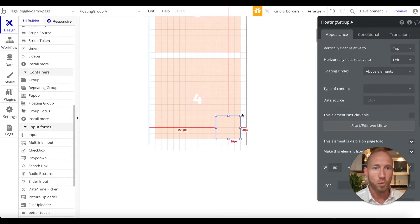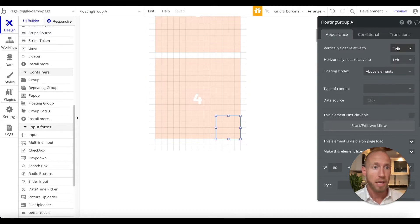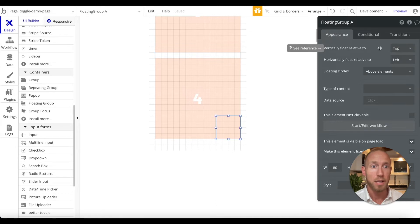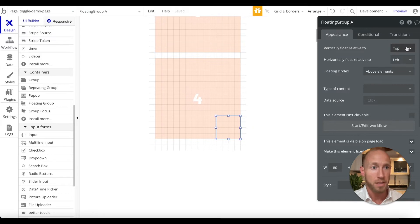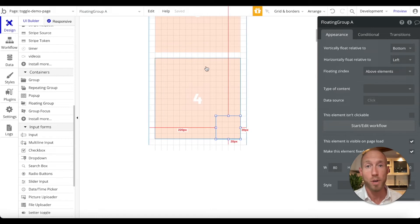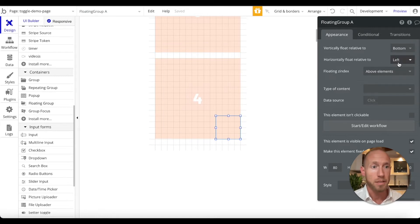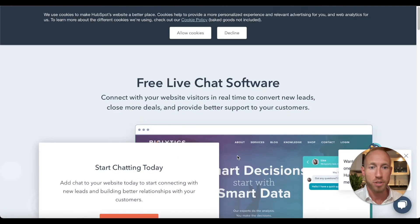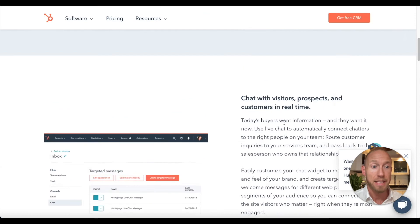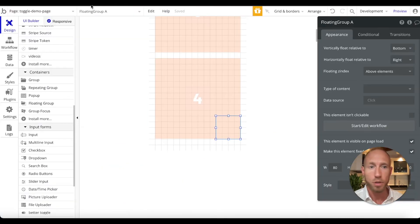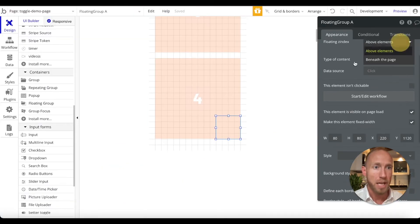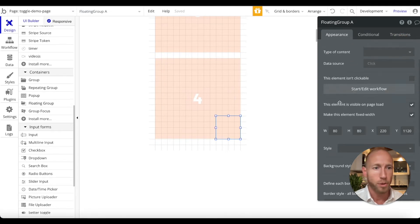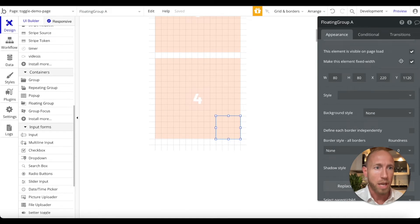One thing to note when you have a floating group in Bubble: take a look at these options here in the property editor for this floating group element. What we have here is we want to float relative to the bottom. You might have different ones where it's floating against the top, like some kind of sticky nav bar. And then you also want to make sure that you're floating it to the right. In this case, that's just the positioning we're aiming for. By default, it's above all elements, which is basically what you want. You want it to be the topmost thing. You don't want it to be hidden underneath something else.